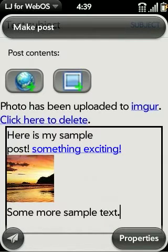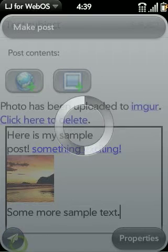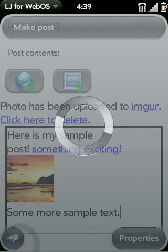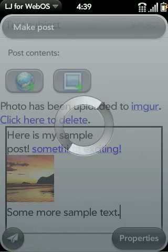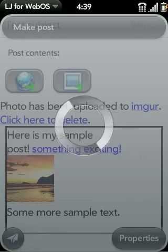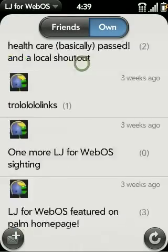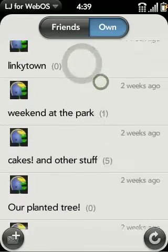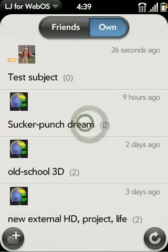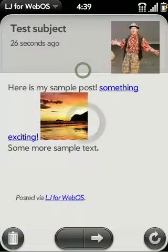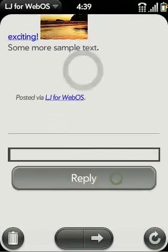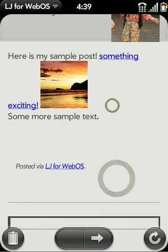Once you're done writing your post, you just hit send, and after it's done, you can view it inside the app or at LiveJournal.com. And here we can see it.